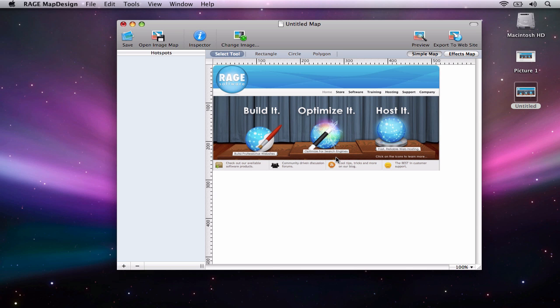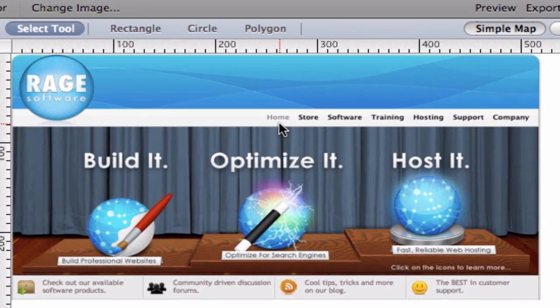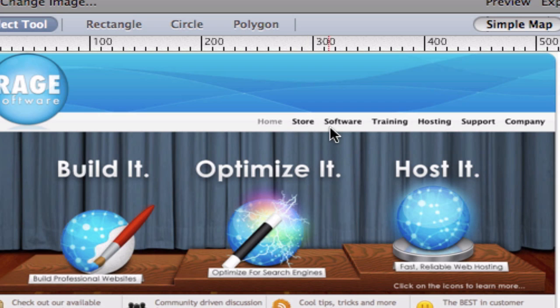So for example, this navigation menu allows you to click on all of these links if you were browsing this page in your web browser. But as an image, this ability is gone. This is what we are going to change with the use of this application.